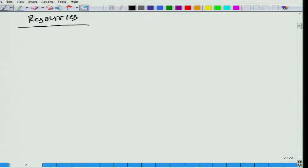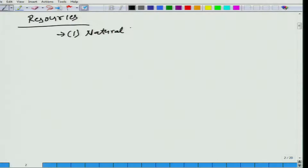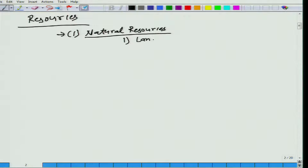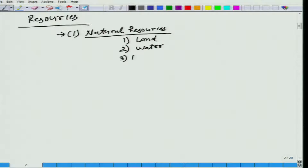Let us look at the broad categories of resources. The first kind of resource that comes to mind is natural resources. What do we have as natural resources? One has to write land — without land we would not have any agricultural goods — water, minerals, and we should also add wild wood and so on.